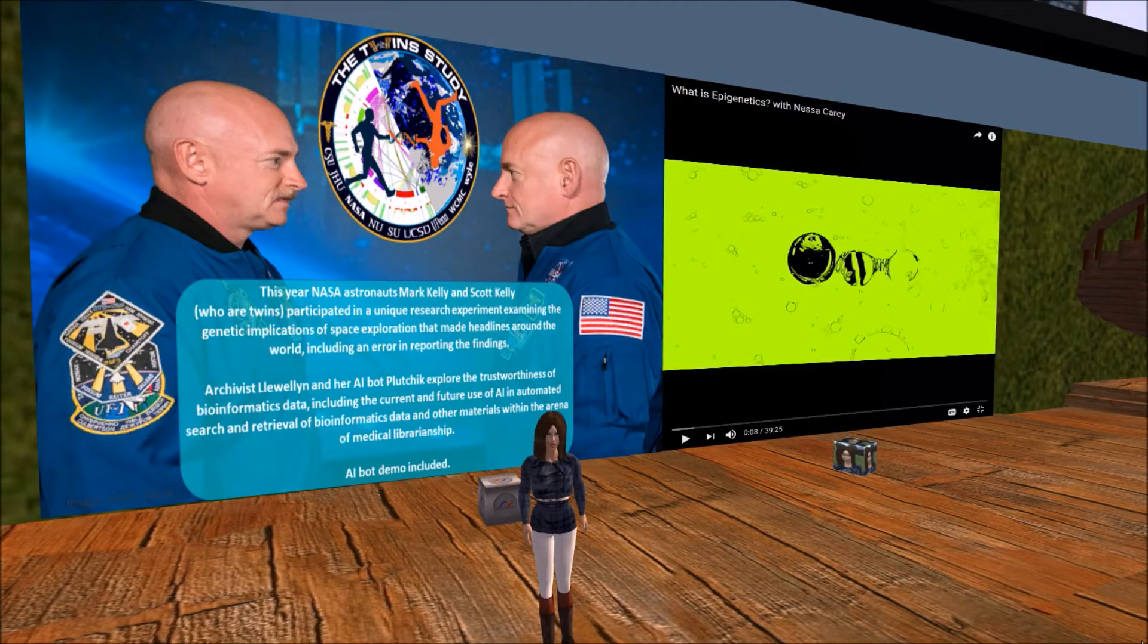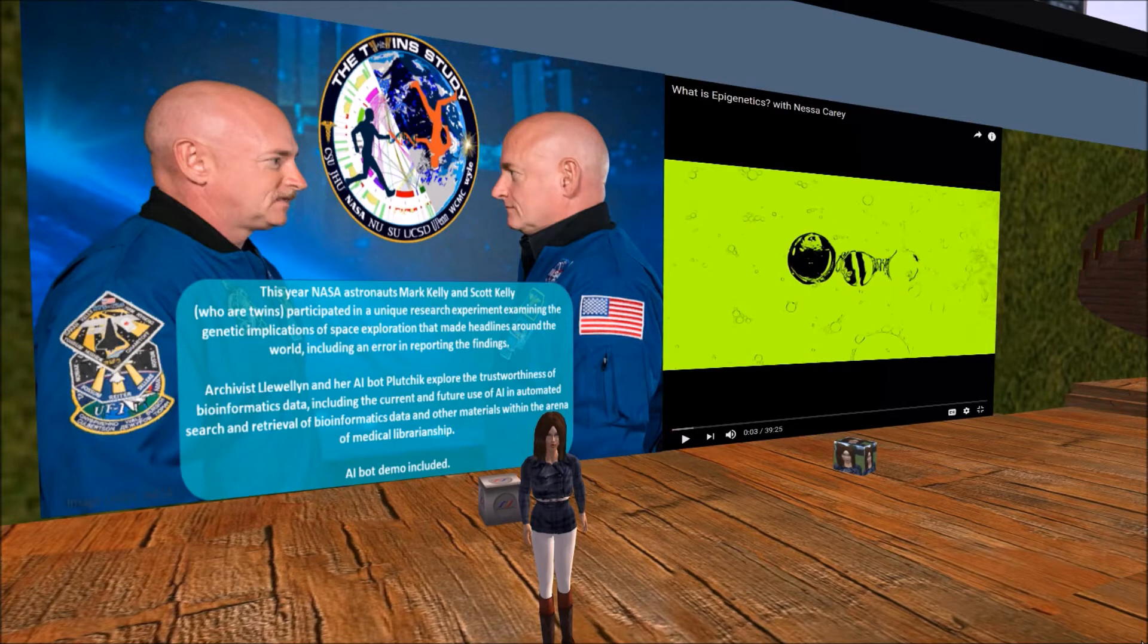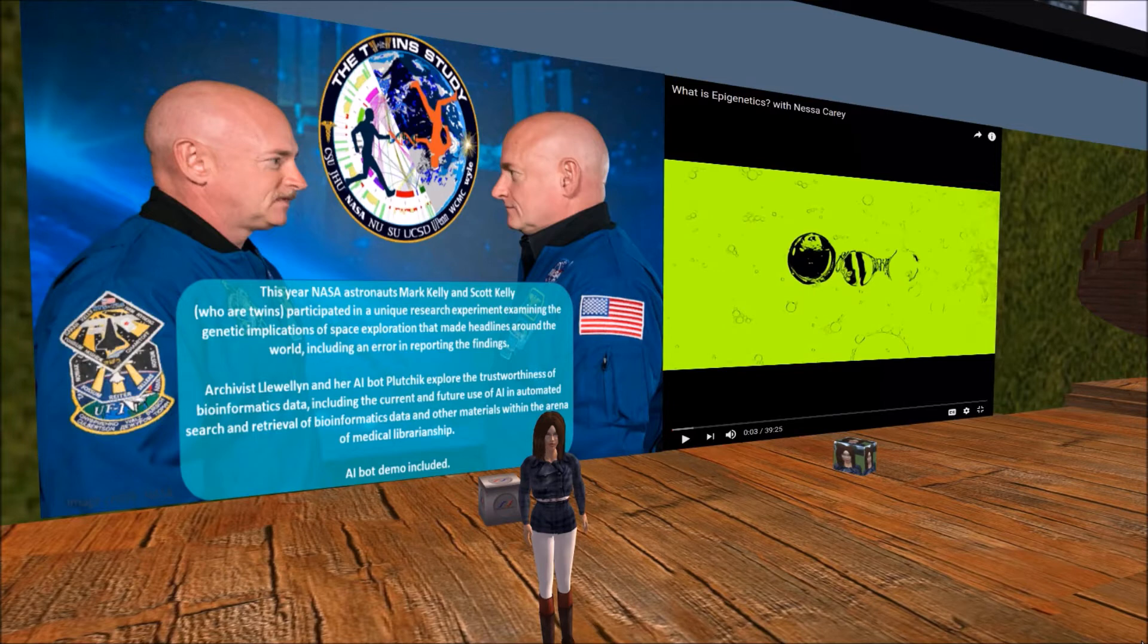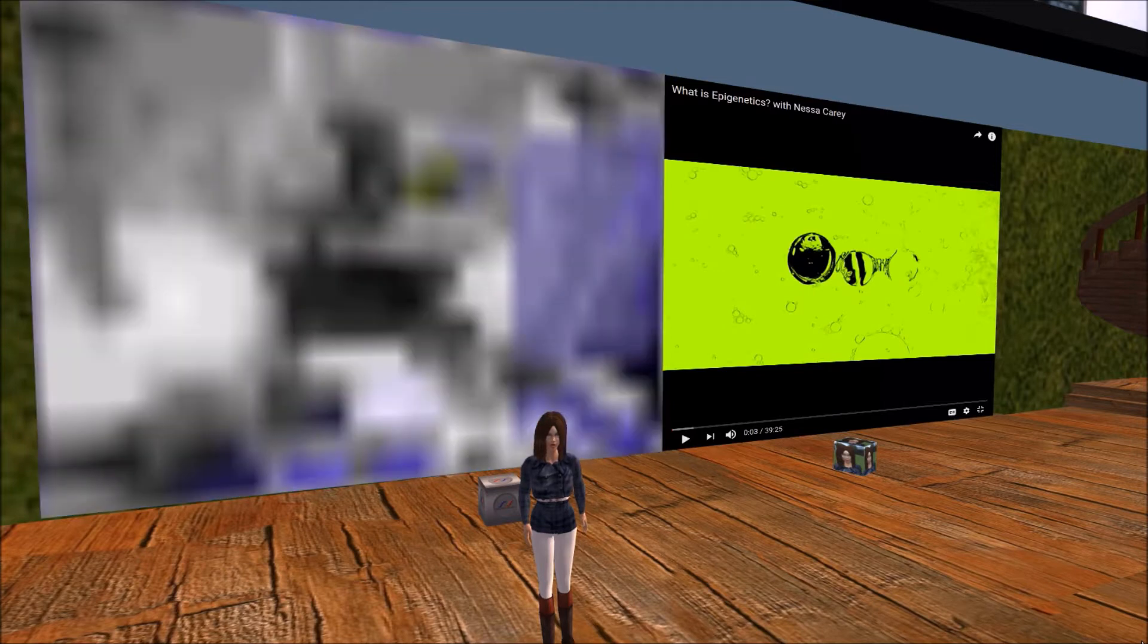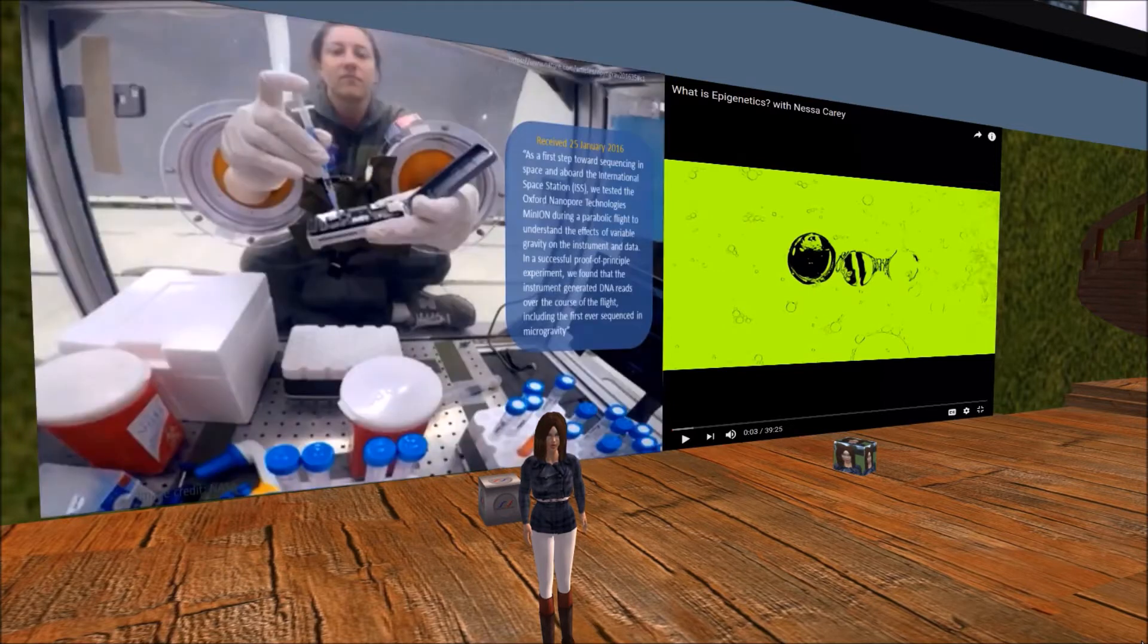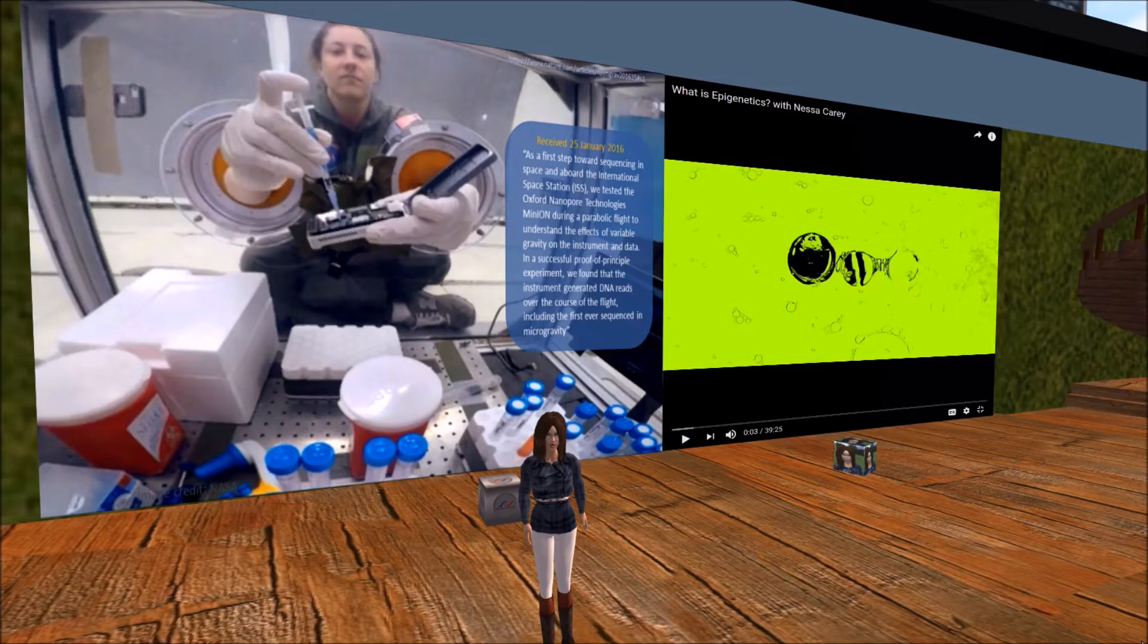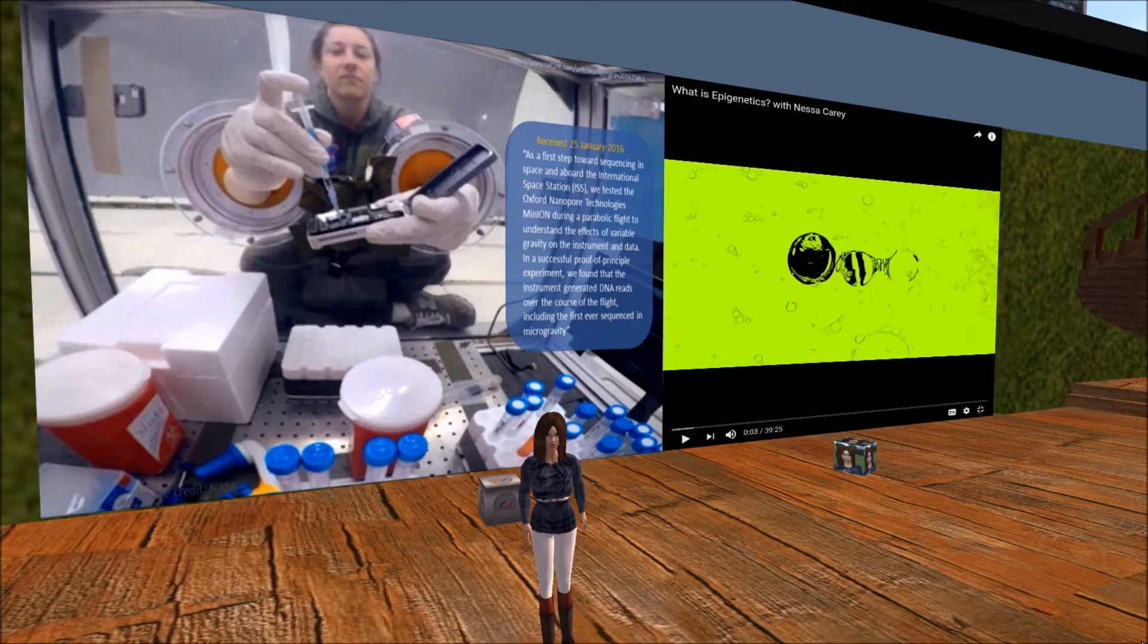As technology advances, perhaps at least part of the blame for reading by the public of fake news has to do with failure of technological advancements to help identify and remove fake news before we read it. This short presentation will briefly explore the trustworthiness of bioinformatics data. This includes the current and future use of AI in automated search and retrieval of bioinformatics data and other materials within the arena of medical librarianship. I will explore the various elements of the preliminary report issued by NASA for its twin study, including both the incorrect and correct science that was reported.